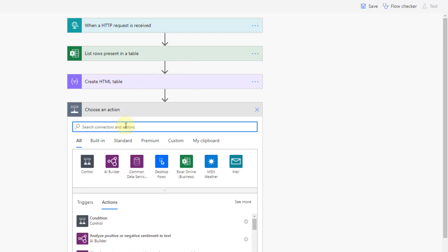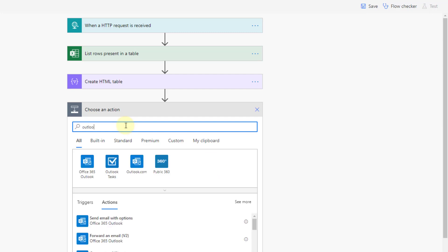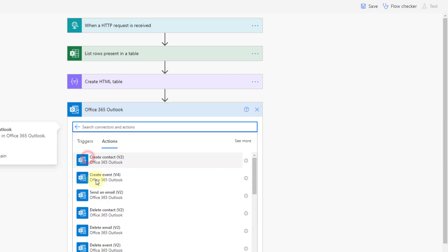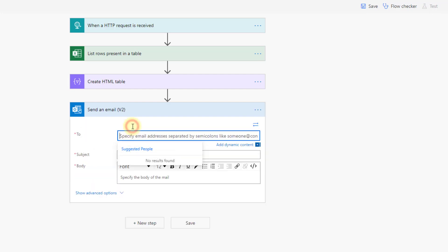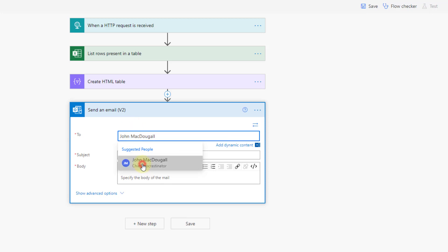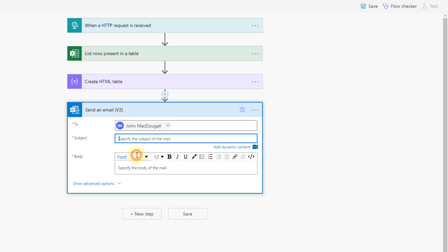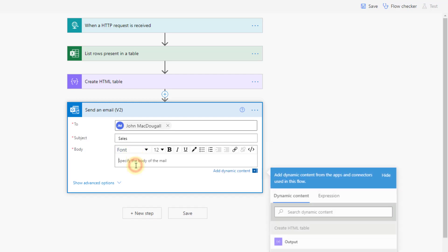to send this in an email so let's look for our Outlook email connector and then we're going to send an email and I'm just going to send this to myself in this example but we could have this dynamic so it could be sent to various people that you choose and let's just call this sales as the subject.